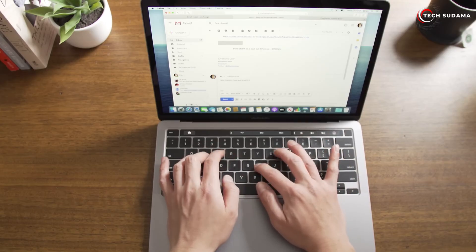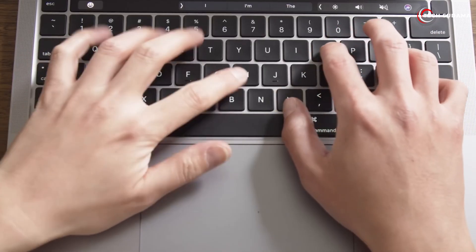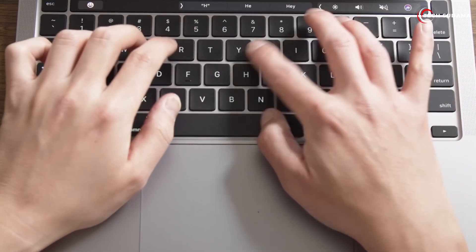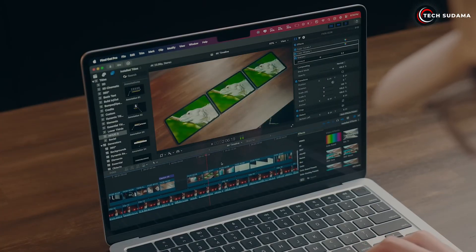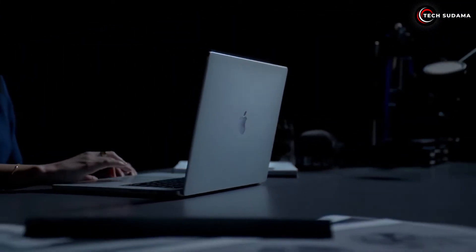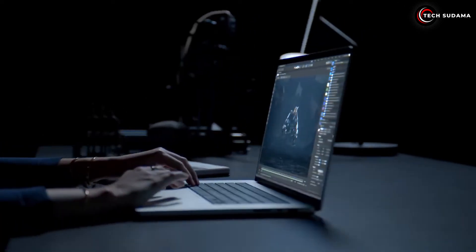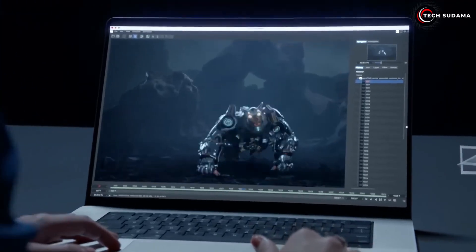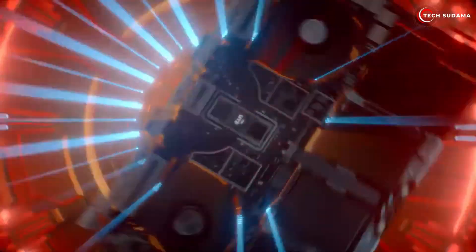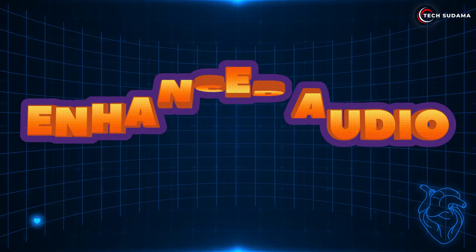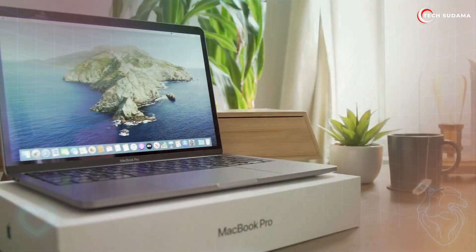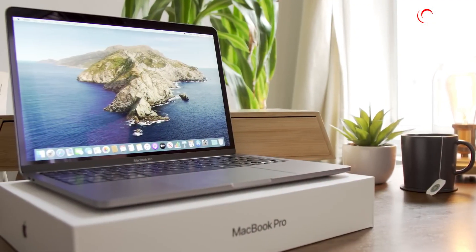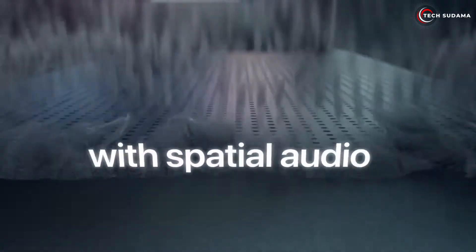It maintains the same crisp 224 pixels per inch as the 13-inch. The extra screen space makes a phenomenal difference for multitasking. If you're constantly working with multiple windows open, large spreadsheets, or doing more involved photo and video editing, the extra space is a game changer.